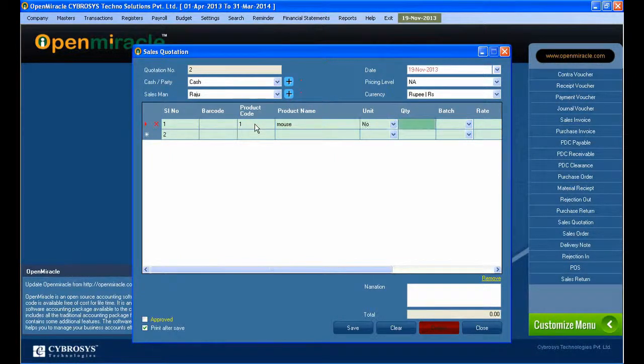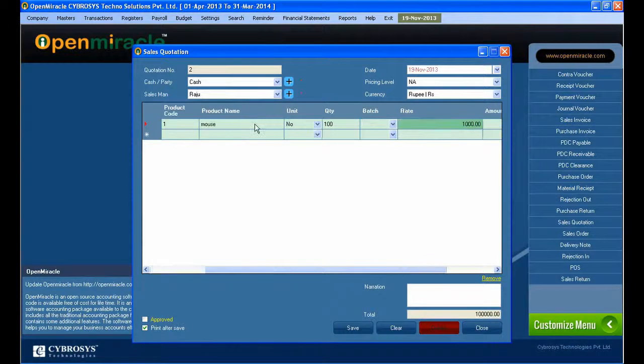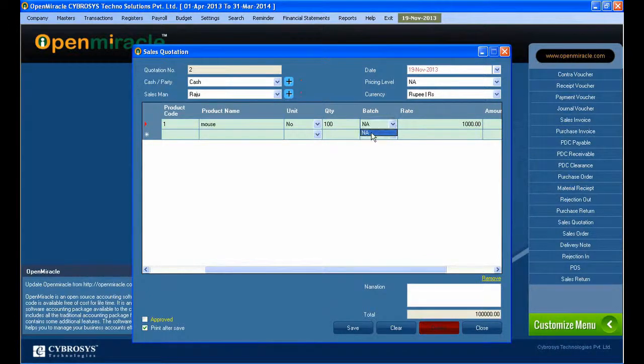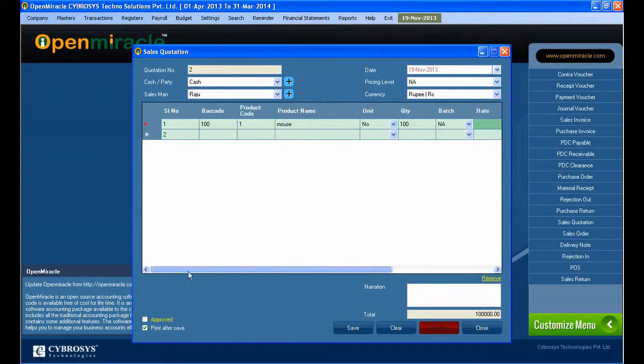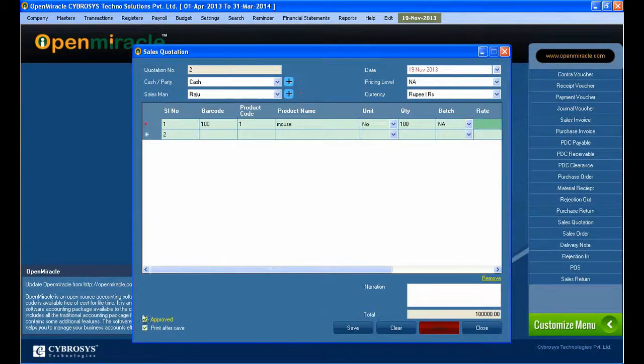Currency is selected as rupee, and here you enter the product details. If it's a product, you can enter the quantity, and select which batch it belongs to. I'm giving the batch number here.